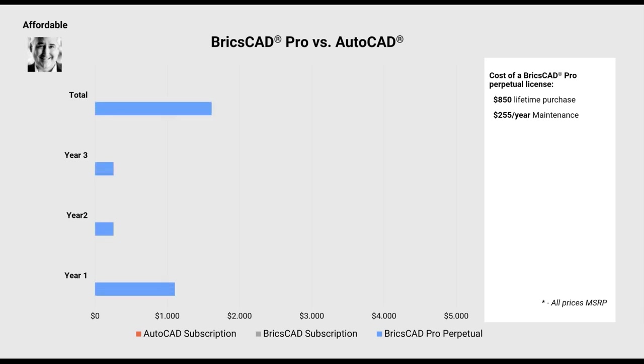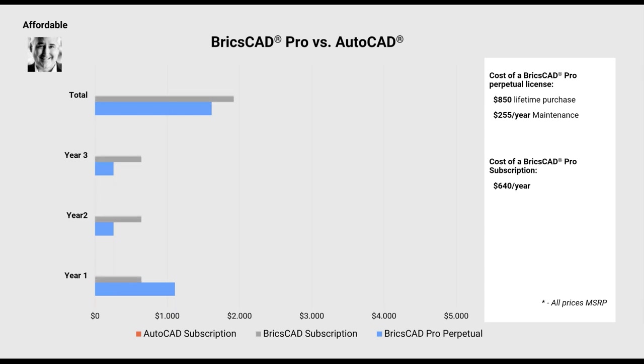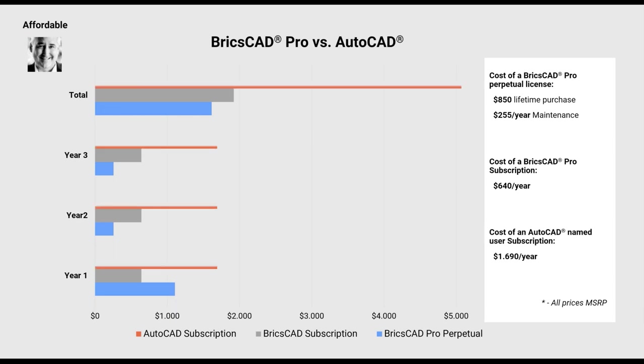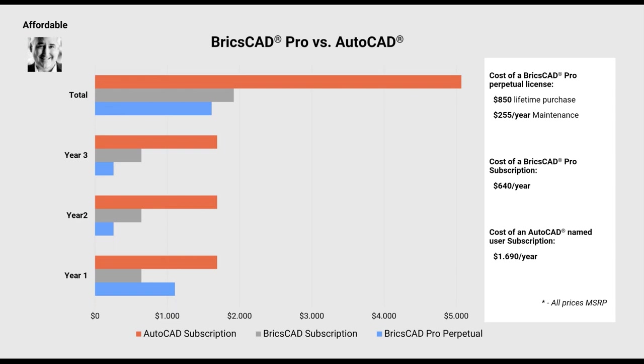Let's take a look at a comparison of a BricsCAD Pro license against an AutoCAD subscription. The cost of a BricsCAD Professional, BricsCAD Pro perpetual license, $850 at manufacturer's suggested retail. That's the normal price of BricsCAD with $255 a year for software maintenance. Now, let's take a look at what happens if you choose to subscribe, which is also an option that we offer at BricsCAD.